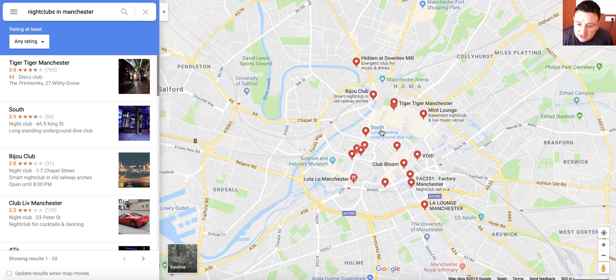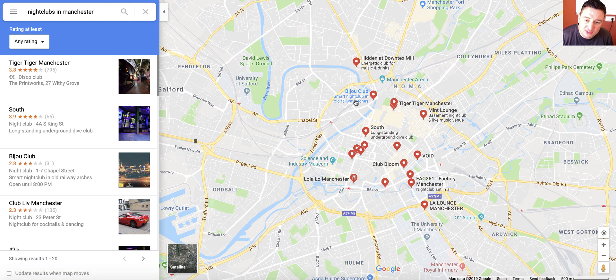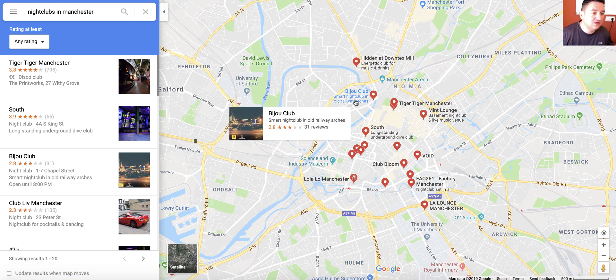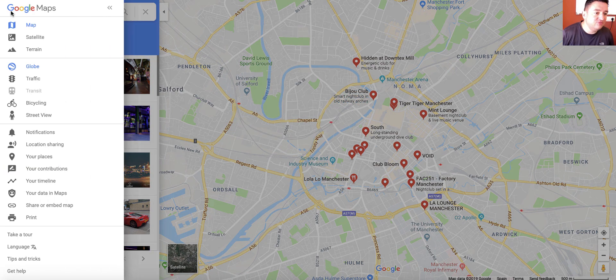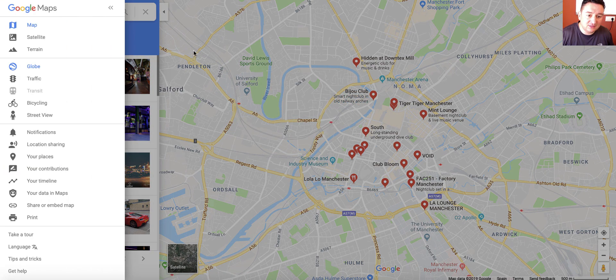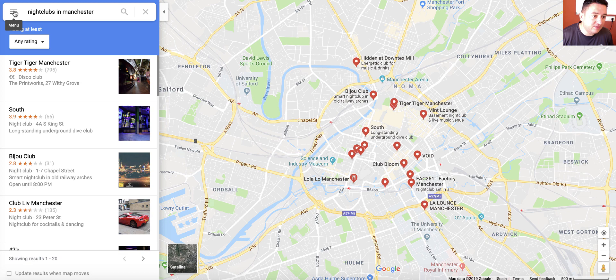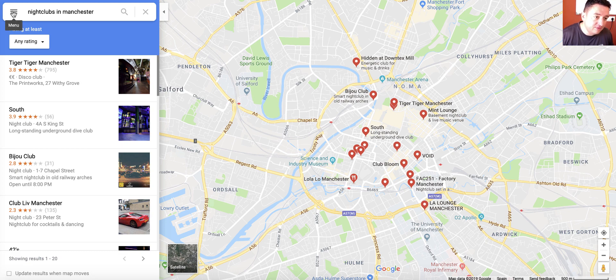And you should see a little map that pops up here. So Tiger Tiger, Manchester, South, Summer, Bizu, whatever. Anyway, no big deal. Right, then we come over to here. Sorry, I'll slow down. Top left. Yep, click it.